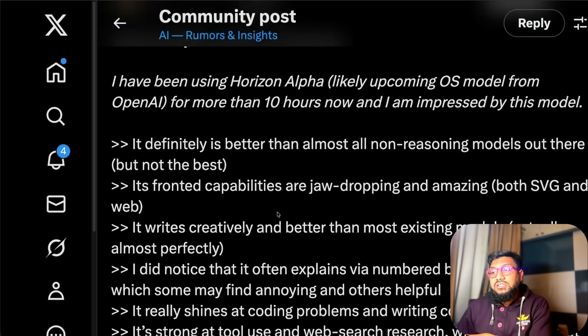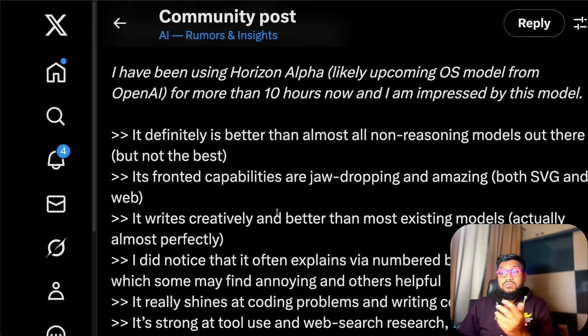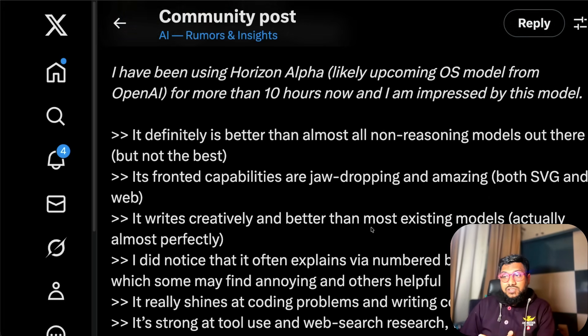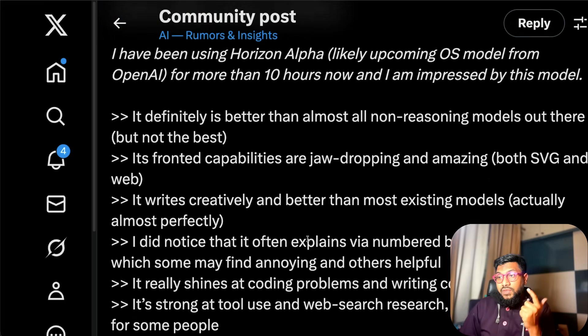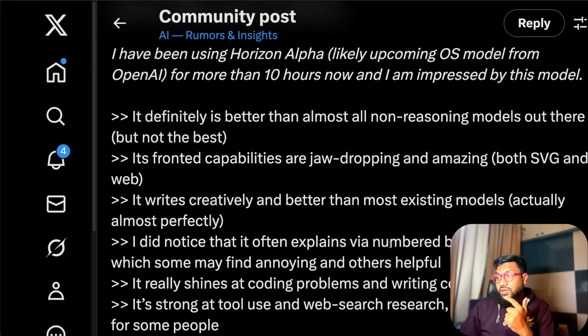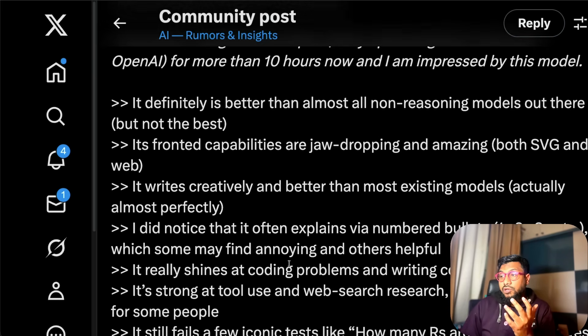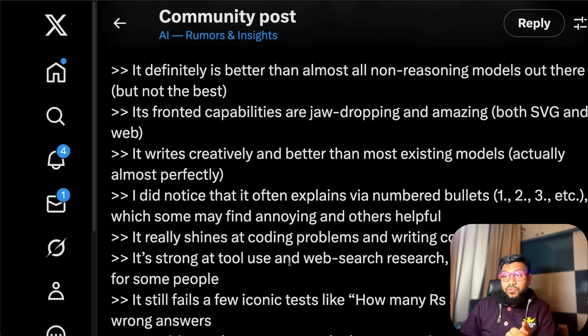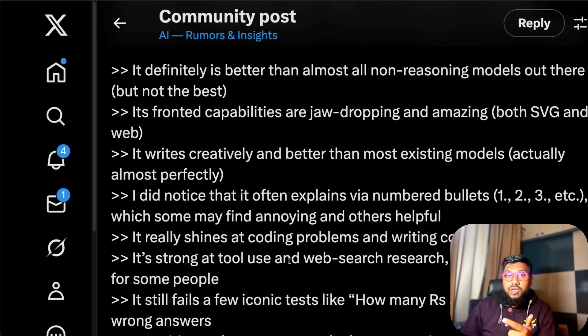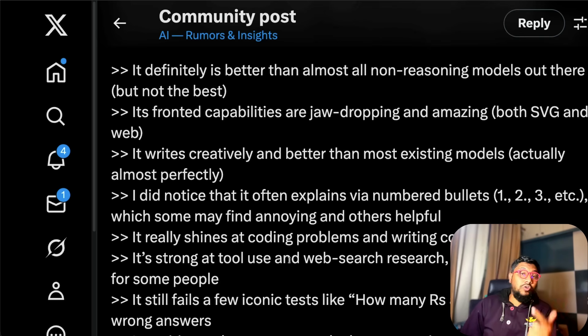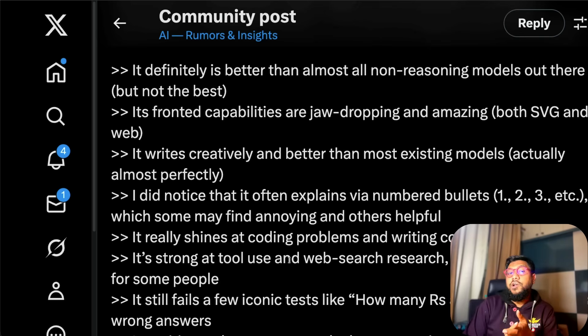The model's front-end capability is really good. You can see the gradient shades here. I loved it. Next, it writes creatively and better than most existing models, actually almost perfectly. I didn't notice that it often explains with numbered bullets one, two, three which some may find annoying, others helpful.